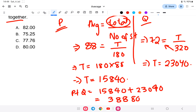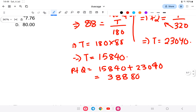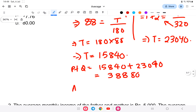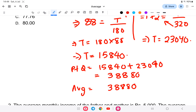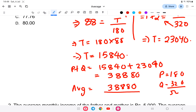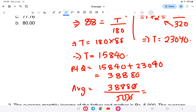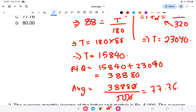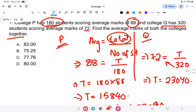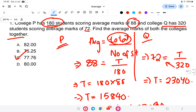Together, the total number of students is 180 + 320 = 500. The combined average is total marks divided by total number of students: (15,840 + 23,040) / 500 = 38,880 / 500 = 77.76. So the average score of both colleges together is 77.76. The answer is C.